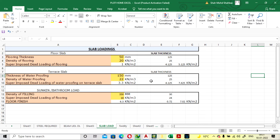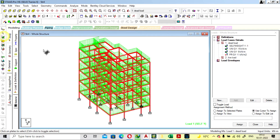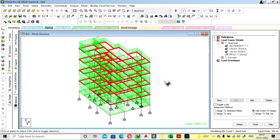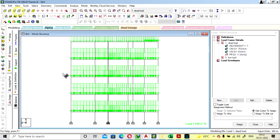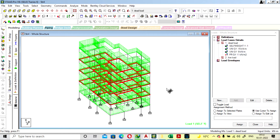For the floor slab, if you are providing flooring or tiling of 50 mm thickness, the density is considered as 20 kN per cubic meter, which gives 1 kN per square meter. We are going to take the pressure of the tile as 1 kN in the GY direction. Add and close. Select all the floor tile plates — it will not be applied on the roof; we are not providing tile at the terrace.